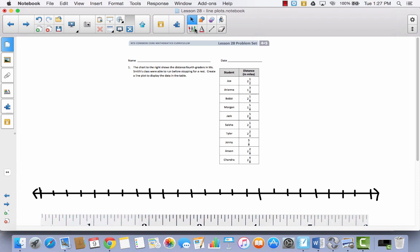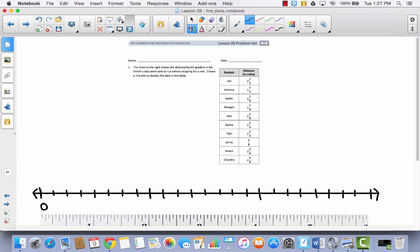We're going to go through and label it, starting with 0 and going to 3. Pay attention and count over — these are eighths: one-eighth, two-eighths, three-eighths, four-eighths, five-eighths, six-eighths, seven-eighths, eight-eighths or one whole. Then continue: one-eighth, two-eighths, three-eighths, four-eighths, five-eighths, six-eighths, seven-eighths, two wholes. So I've divided this number line from 0 to 3 into eighths.